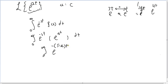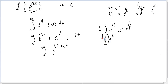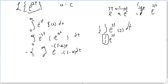Now we need to integrate the function. From previous lessons, if you have e to the power of anything — say (s-a)t — and you want to integrate it, you divide by the derivative of the power with respect to t. The integration of an exponential is the same exponential, but you divide by the coefficient. So integrating e^(-(s-a)t) gives e^(-(s-a)t) divided by -(s-a).